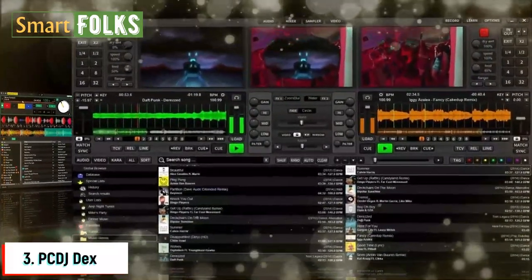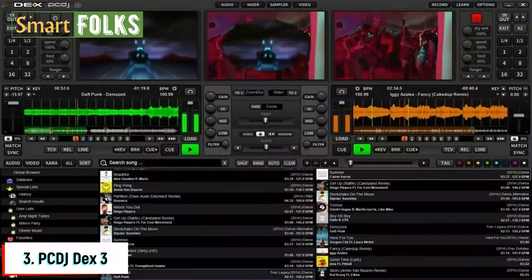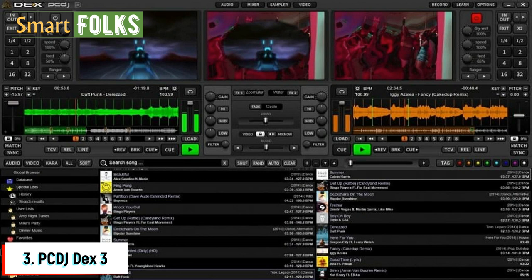Number three: PC DJ Decks 3. You may mix music, movies, and karaoke with PC DJ Decks 3. When compared to the SVM 1000 from Pioneer, which costs about $7,000, this is a great feature for software. It gives you complete control over your media to improve your mixing abilities, and the majority of conventional DJ features like loops and hot cues are quite responsive.